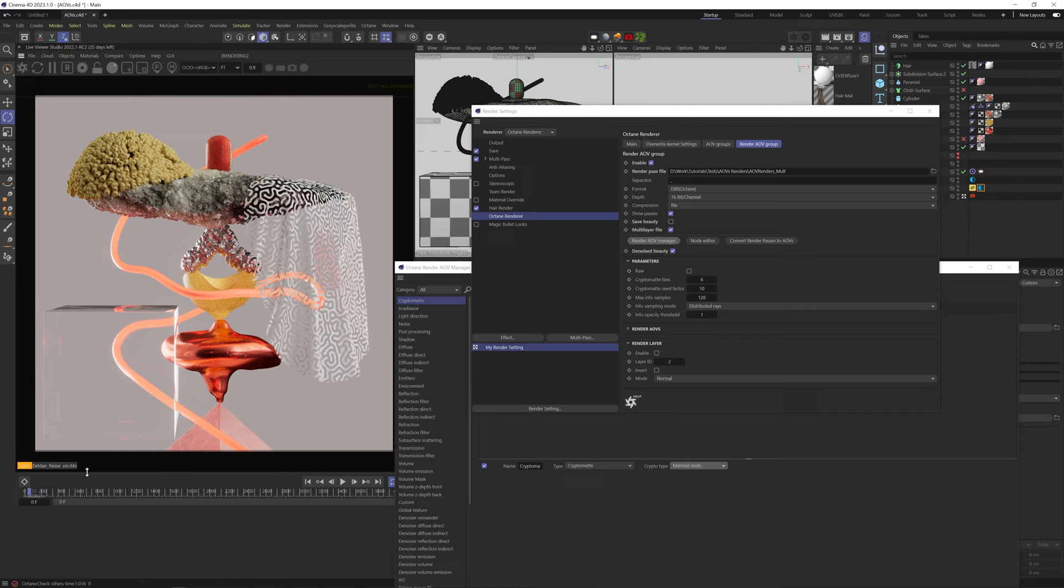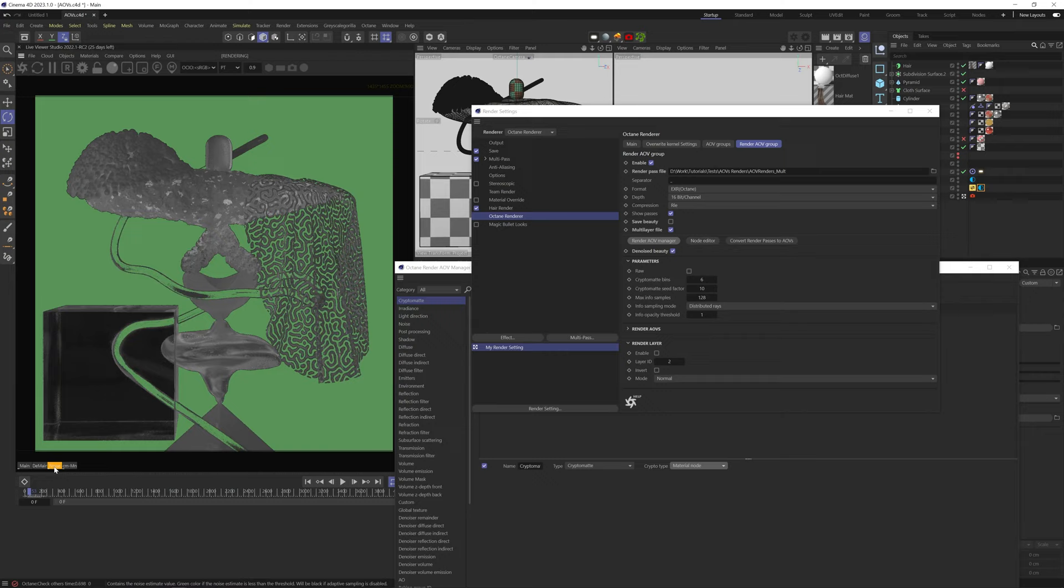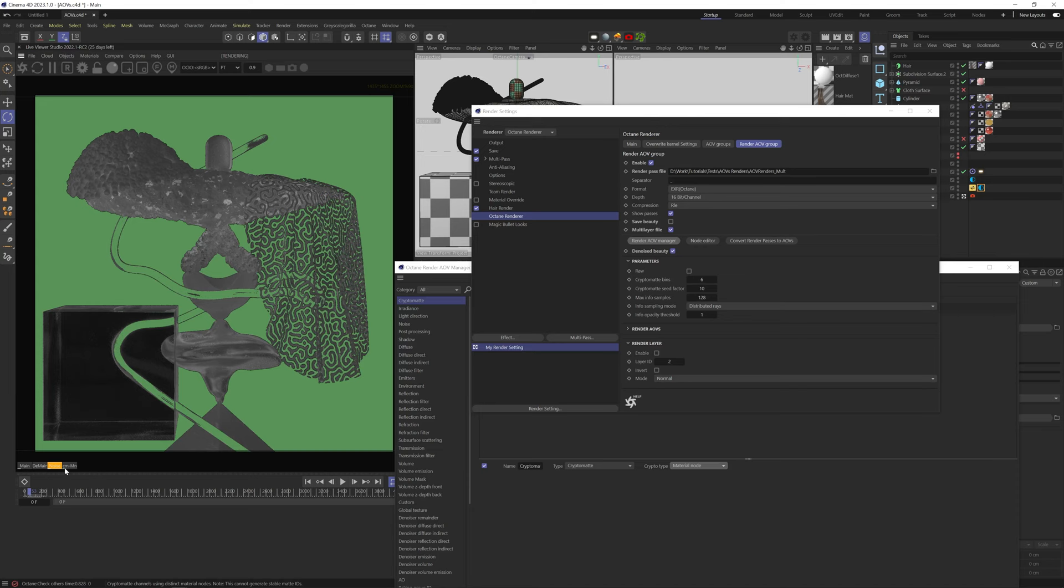Then the second one is the denoise beauty render, which looks pretty much the same because the max samples is set pretty high. Then we have the noise channel, which is added automatically if you have adaptive sampling turned on in your kernel settings. This gives you a green-gray map that indicates the noise level in your scene. If you want to know more about it, look into adaptive sampling.